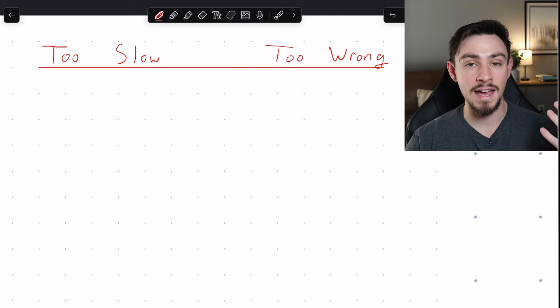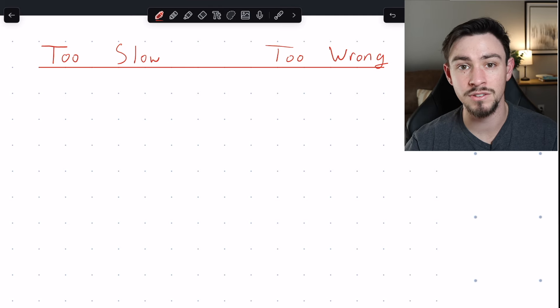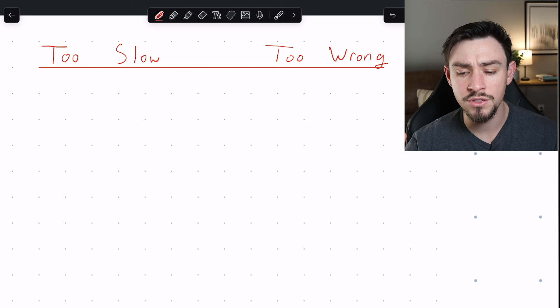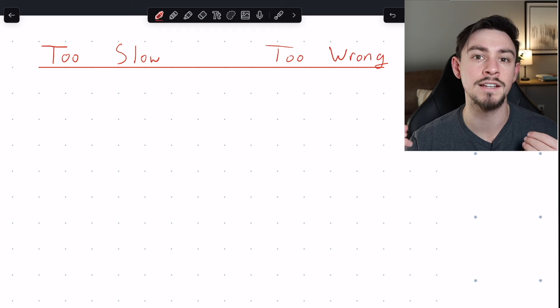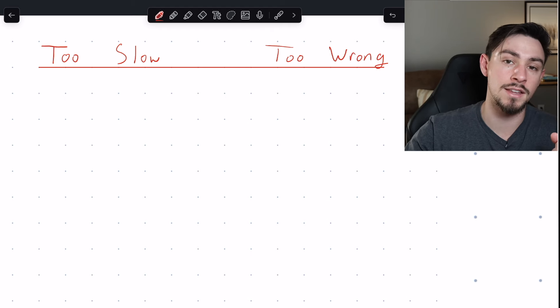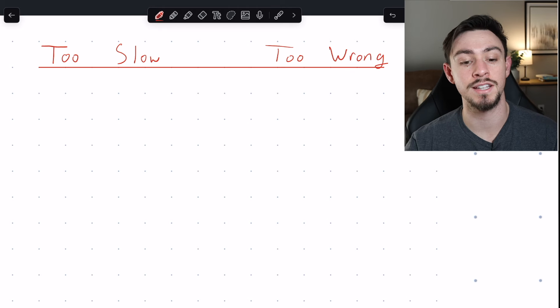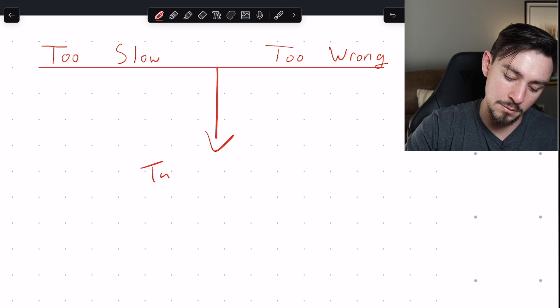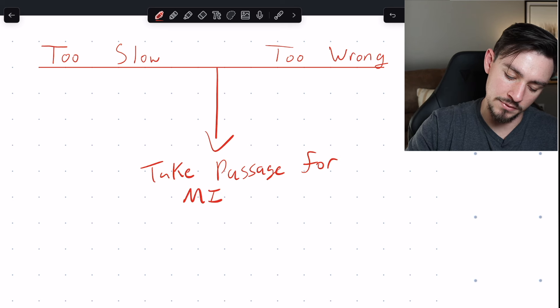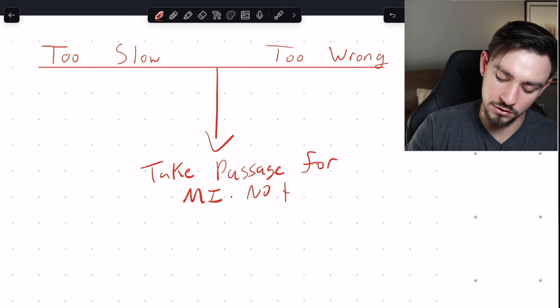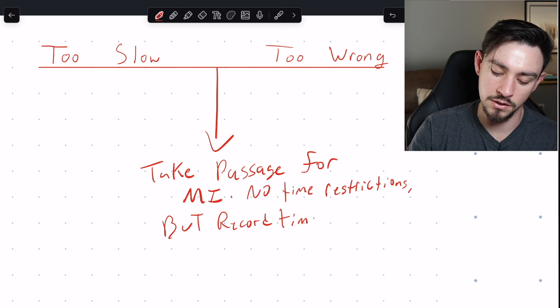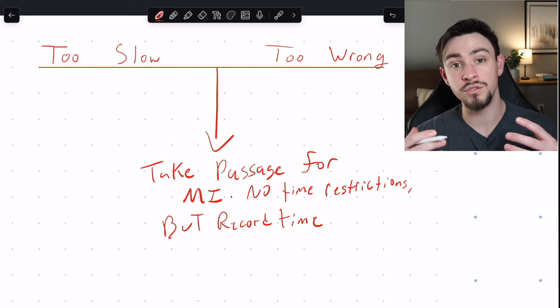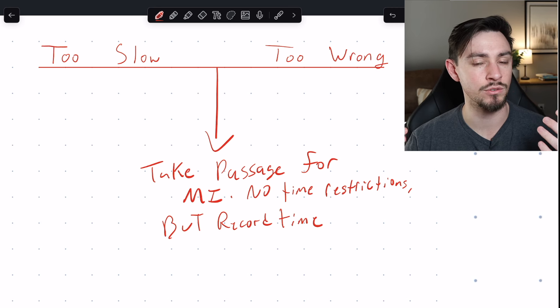My favorite way to do this is have students go through and take a couple practice passages without taking the questions. So just read through the practice passage untimed, as long as you possibly need until you feel like you have a great main idea that you could put in front of my face or Maggie the other tutor on this channel's face and say confidently this is what this passage is about. So that's the next step: take a practice passage for the main idea. We're going to do this with no time restrictions but we're going to record how long it actually took you so we can figure out if you're too slow or too wrong.